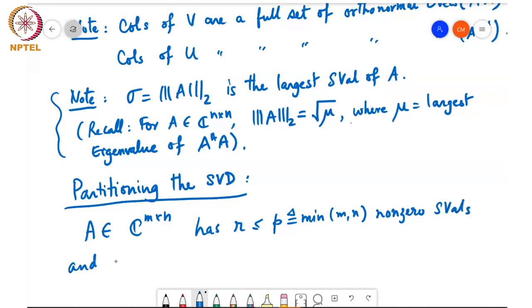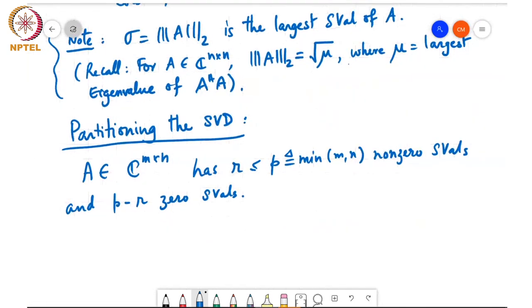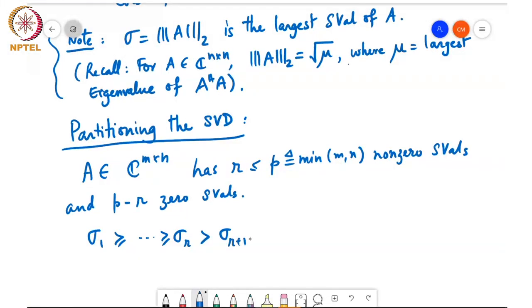And say P minus R zero singular values. We will use the notation sigma 1 greater than or equal to sigma R, which is greater than sigma R plus 1, which is equal to all the other singular values sigma P equal to 0.